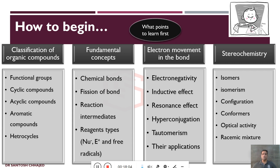How electrons move in the bond will decide most things — right from stability to conversion from one form to another. I call them electronic concepts, and due to movement of electrons in the bond I categorize them into three: electronegativity, inductive effect, resonance effect, hyperconjugation, and tautomerism. Their applications are in deciding stability, reactivity, sense of acid, sense of base and so on. This is the third class of concepts which beginners shall learn.